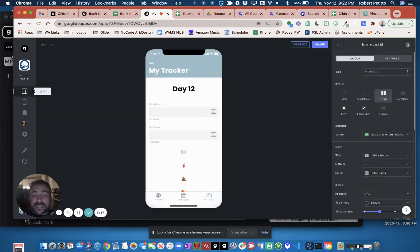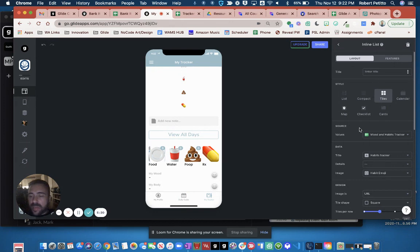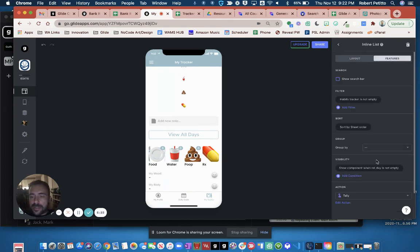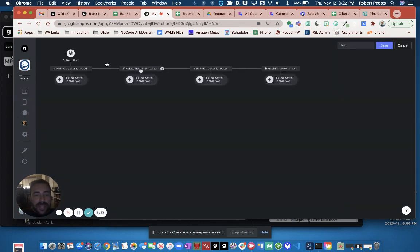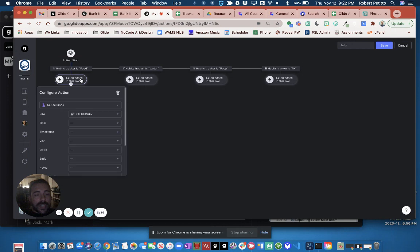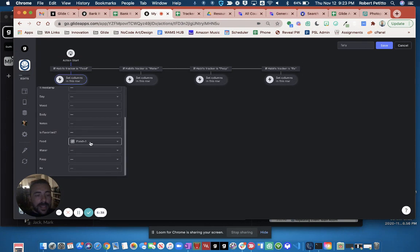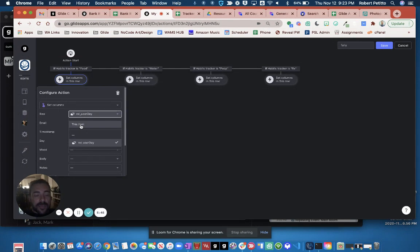In order to get that to happen, I was able to use the set column action. Here, finally, I'll show you what my action is. So here's this inline list, and under the action, I have it set up with four different conditions. So if habits equals food, then I'm going to set the food column to that increment of the food plus one math column that I showed you.